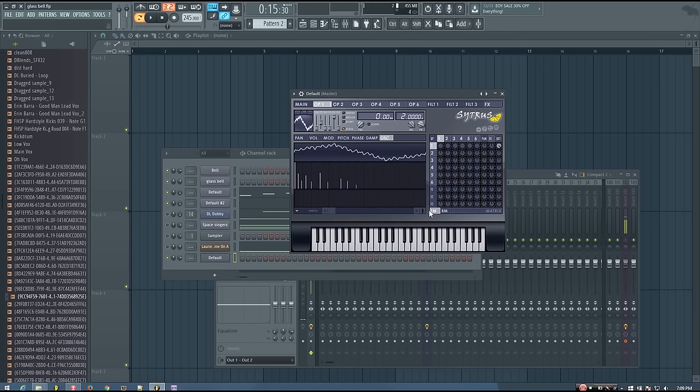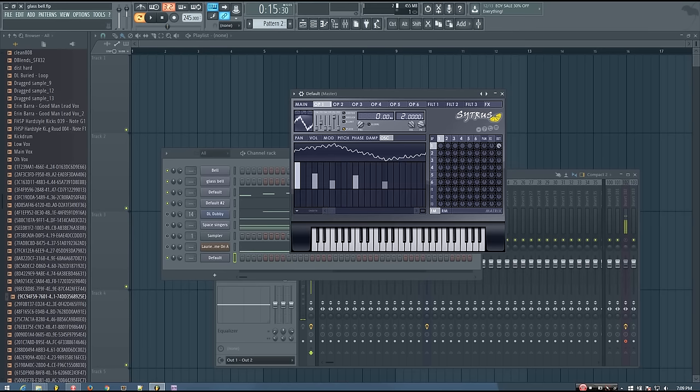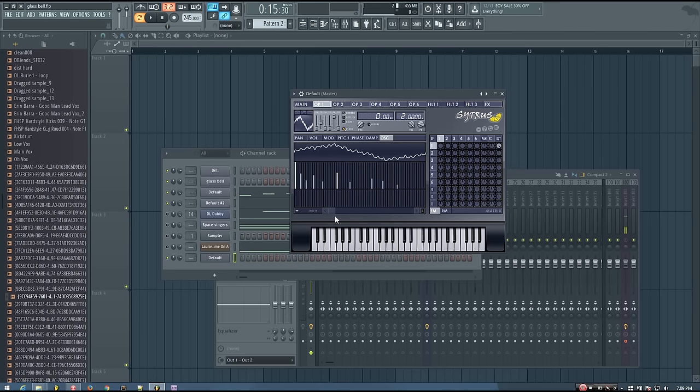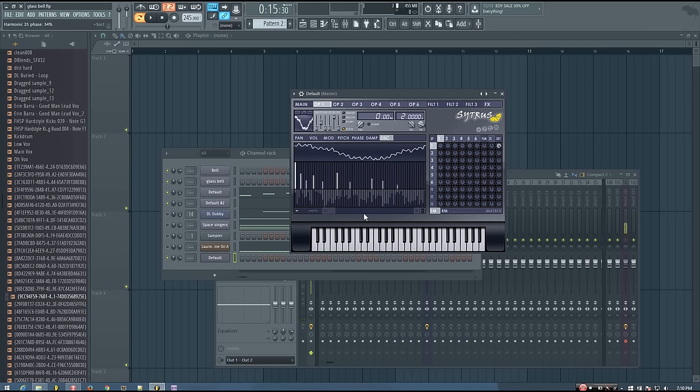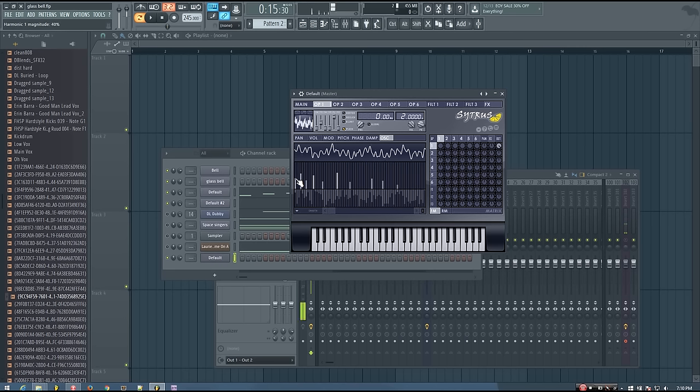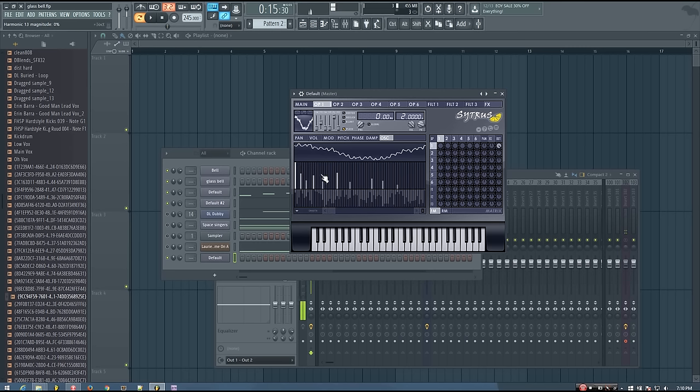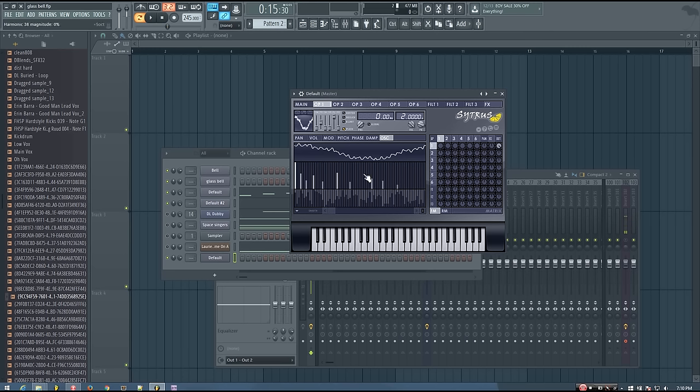And so already you can hopefully hear that it's sounding like a nice glass bell sound. If you want to, you can really take your time to edit the harmonics and make them sound exactly how you want them to sound. But I'm not going to do too much just for the sake of keeping the video not too long. But hopefully this gives you a good idea of how to do it. And then it just takes some time, some patience to adjust things until they're sounding how you want them to sound.